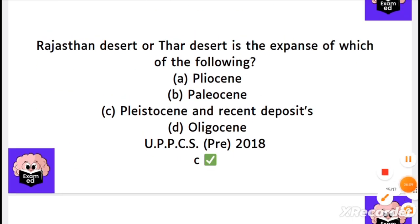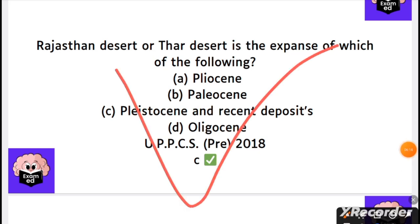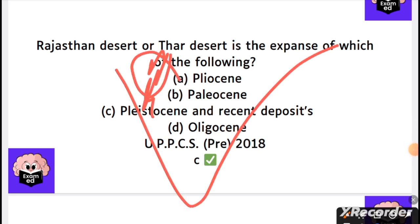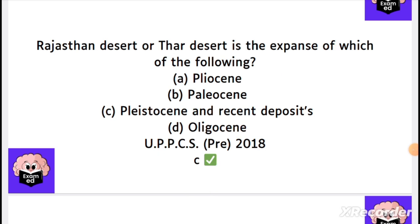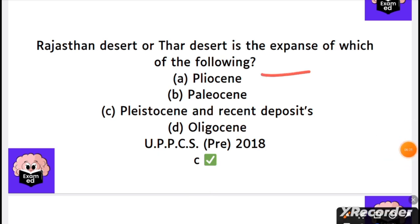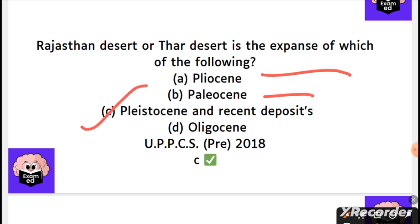The Rajasthan Desert is located here on the map, and there has been an expansion of it. The time period associated is Pleistocene — not Pliocene, Paleocene, or Oligocene.